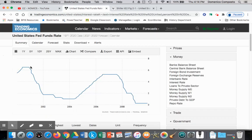After the September 11th terrorist attack, you can see that the central bank of the United States, the Federal Reserve Bank, lowered interest rates to incentivize households and firms to borrow and spend into the economy to avoid a deep recession. The interest rate fell from over 6% to approximately 1.75% in 2004. So we see that gradual decrease in interest rates, which is what we call expansionary monetary policy, which is what we've covered in a previous video.